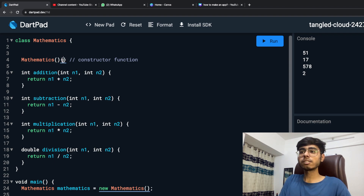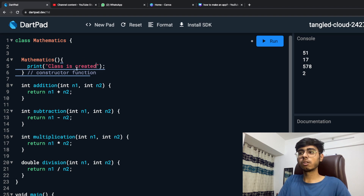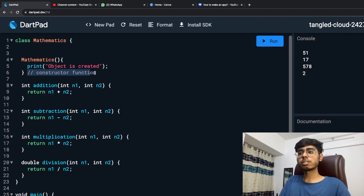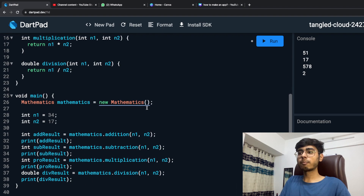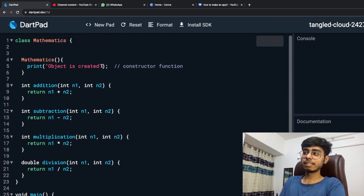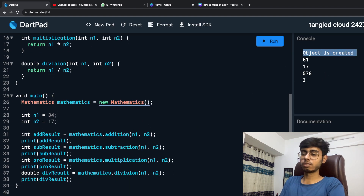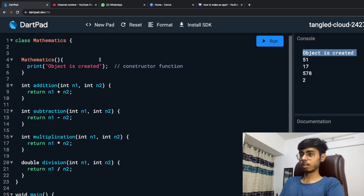In this constructor function, if I just say print 'object is created', then this function is going to run and you are going to see this statement when the code runs. If I just run this, you're going to first see this line being printed — 'object is created' — and then you will see the results of these four functions, because this is the first function that runs when your object is created.